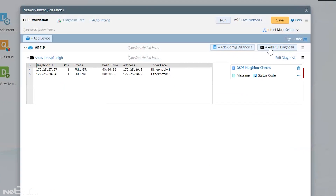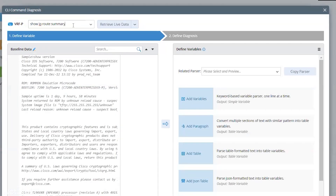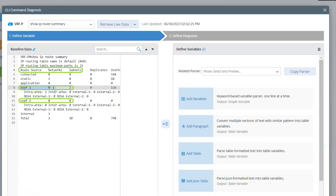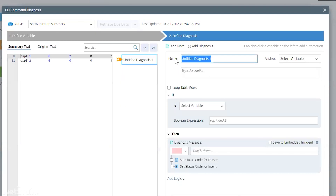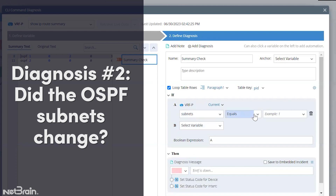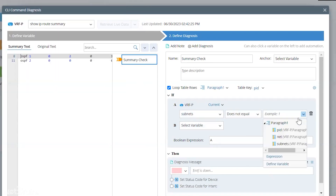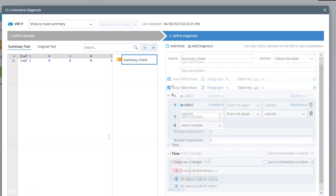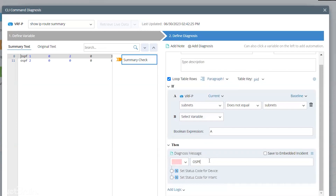We'll click Apply. Now let's add one more check — we're going to do a 'show ip route summary' and get the output of that command. From this table we want to look at if there's any changes to the entries relating to our OSPF — whether we're either learning or losing any subnets. Let's go ahead and do another diagnosis. We're going to call this 'summary check': if subnets does not equal the subnets from baseline, then we will say 'OSPF subnets has changed'.